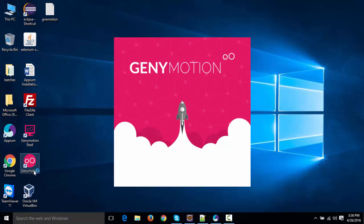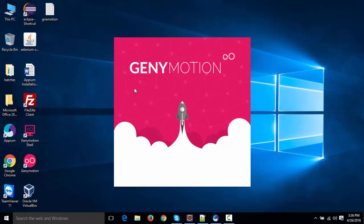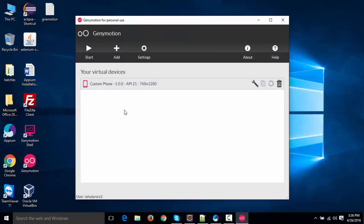GenyMotion, if I show it to you, the device looks something like this, and you're going to see it's very fast to boot the device as compared to what we get with Android Studio. So, let's say I have created this device over here.